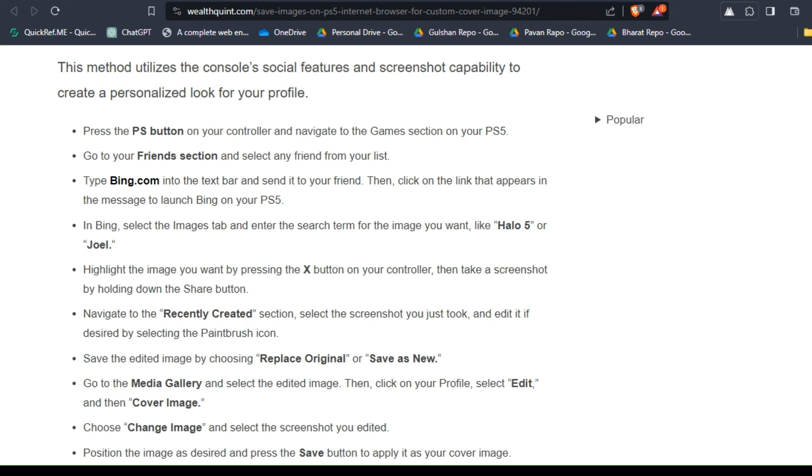Go to the Media Gallery and select the edited image. Then click on your Profile, select Edit, and then Cover Image.